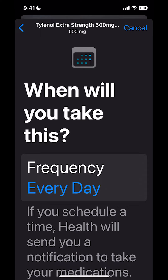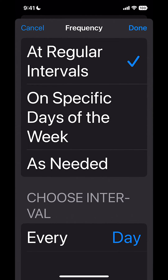It says, when will you take this? I'm going to say every day. It's going to ask me: at regular intervals, on a specific day of the week, or as needed. I'm going to say at regular intervals.